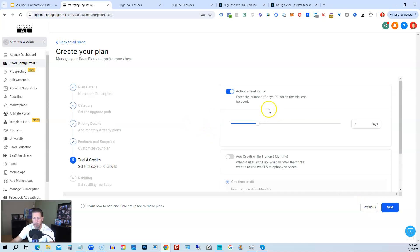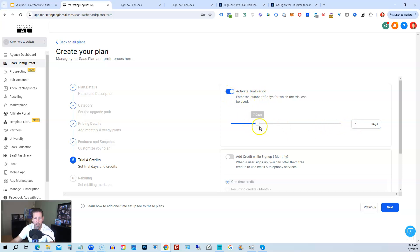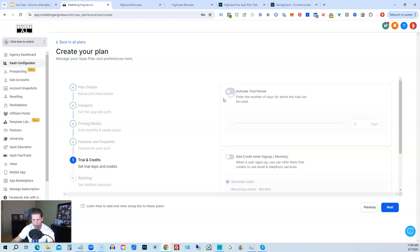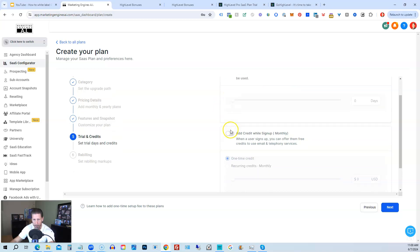Trials and credits. So if you want to have a trial period, you can turn this on and you can set it for whatever you want. In this case it's defaulted to seven days, but you can go all the way up to 30 days or you can set it at the regular 14 days that HighLevel offers as well. Or you can turn it off if you don't want to activate a trial period.